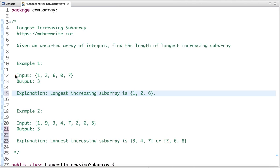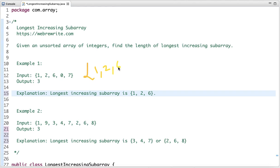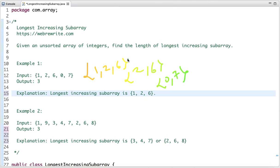In the first example, the length of the longest increasing subarray is 3. There are multiple subarrays we can form here — one subarray is 1, 2, 6; another is 2, 6; and another is 0, 7. All of them are valid subarrays, but the length of the longest increasing subarray is 3.